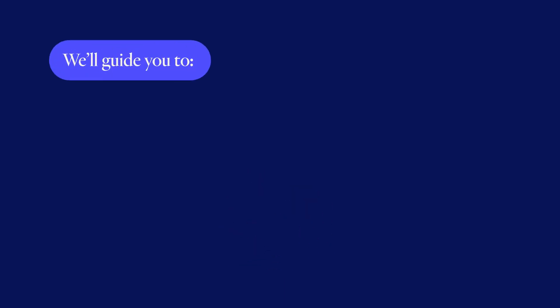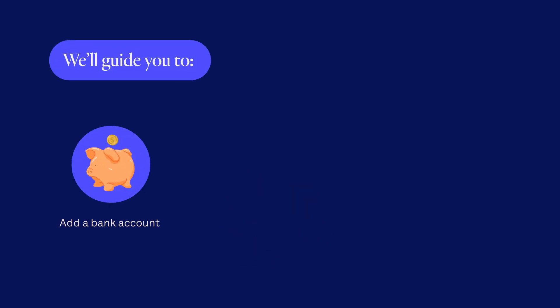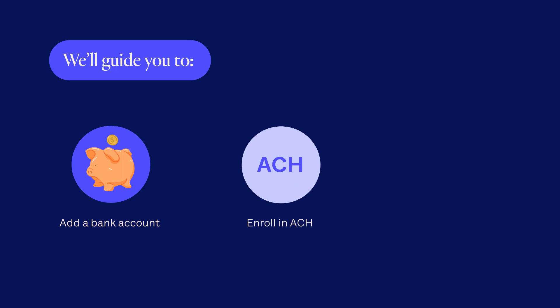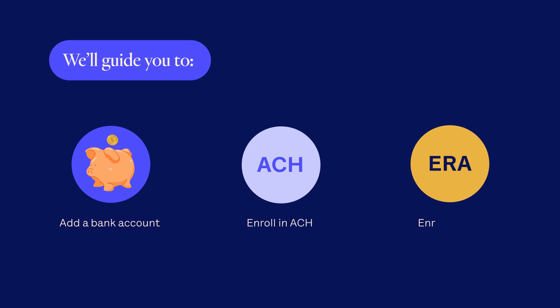It's a multi-step process, and in this video, we'll guide you to add a bank account, enroll in ACH, and enroll in ERA, so you can receive a Digital Explanation of Payments or EOP.